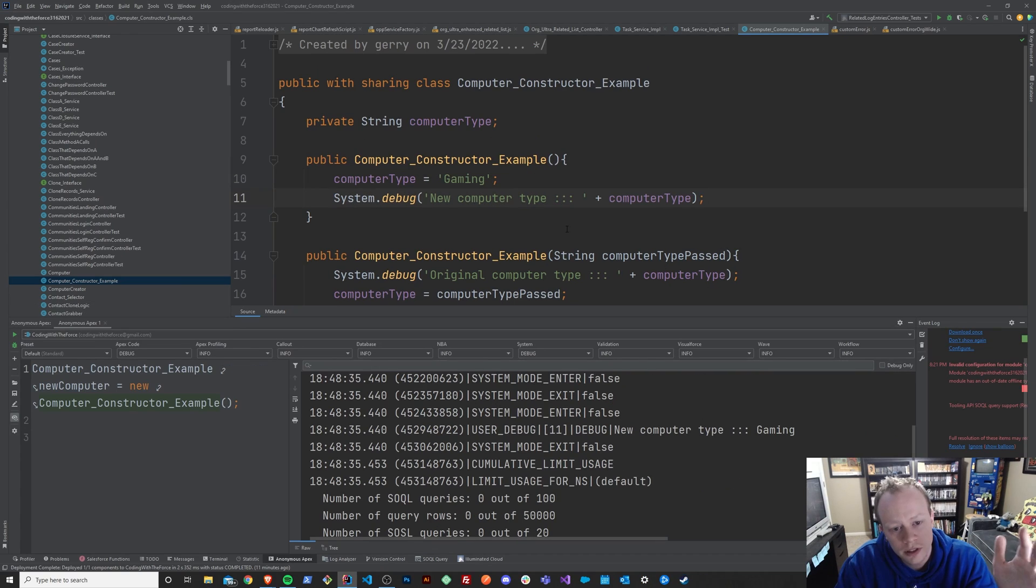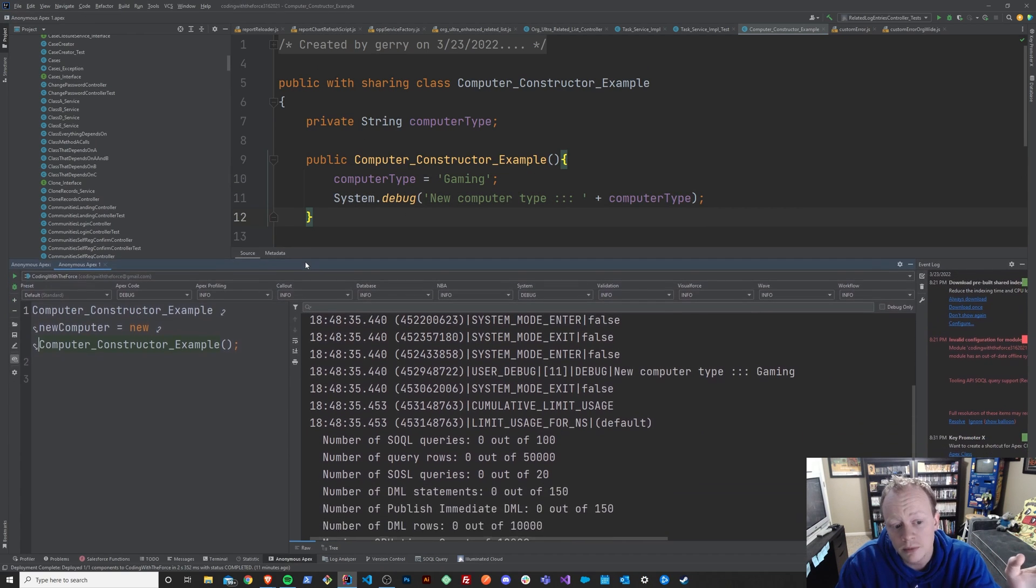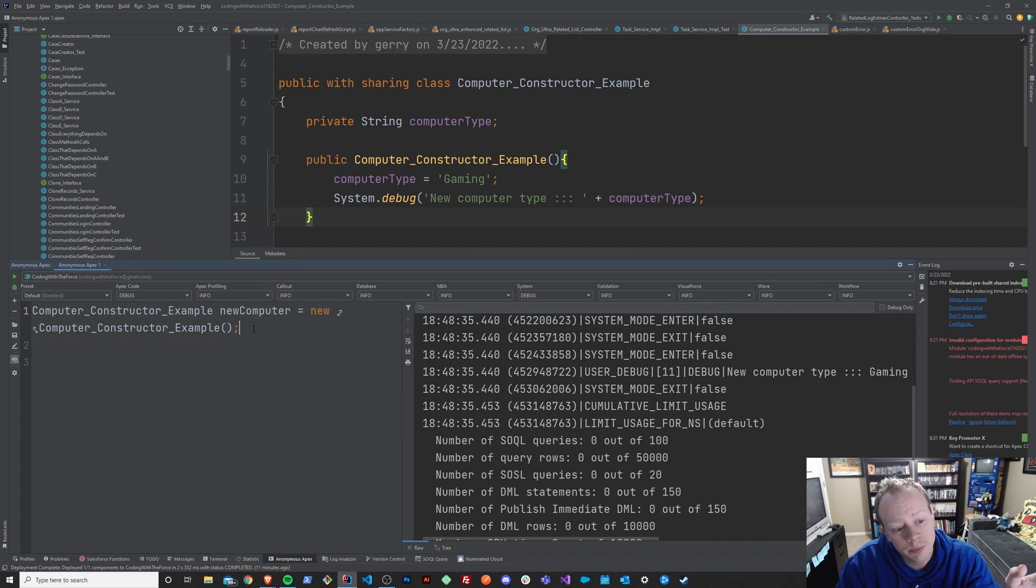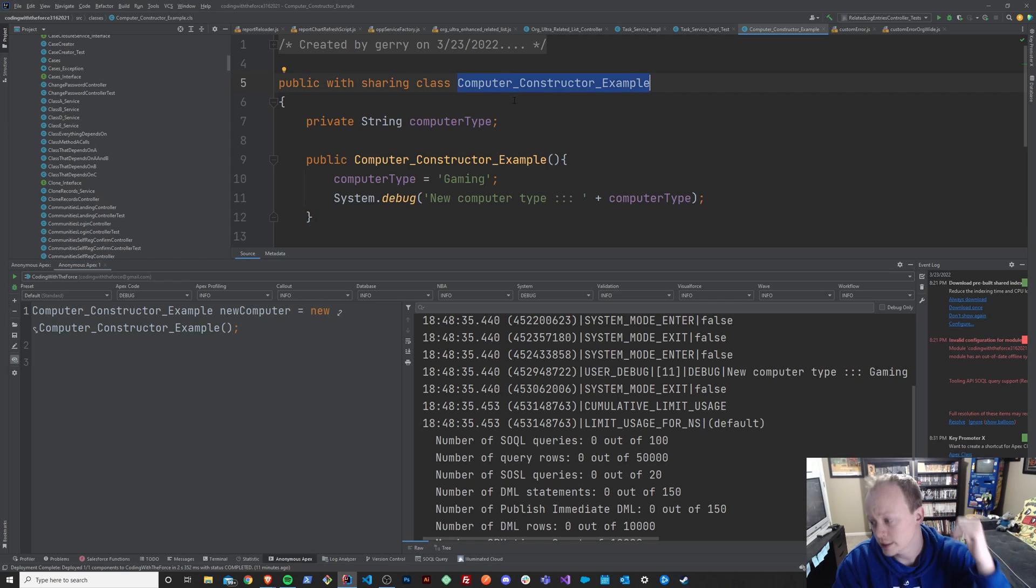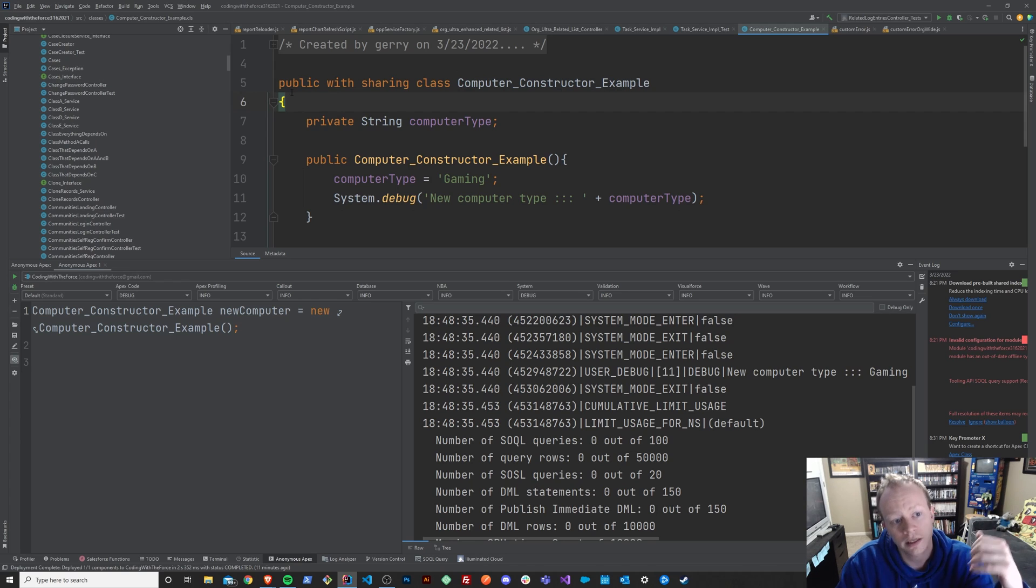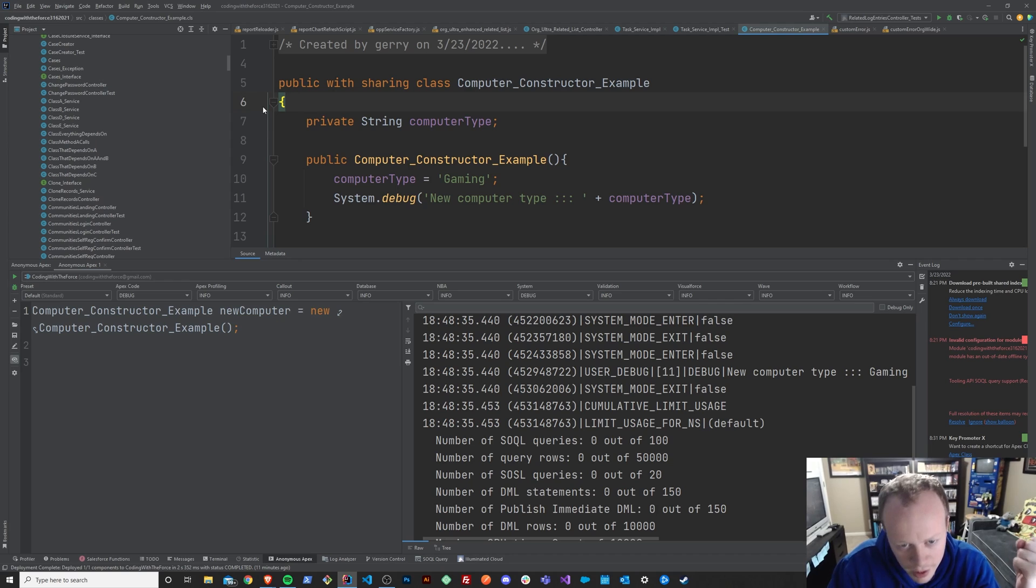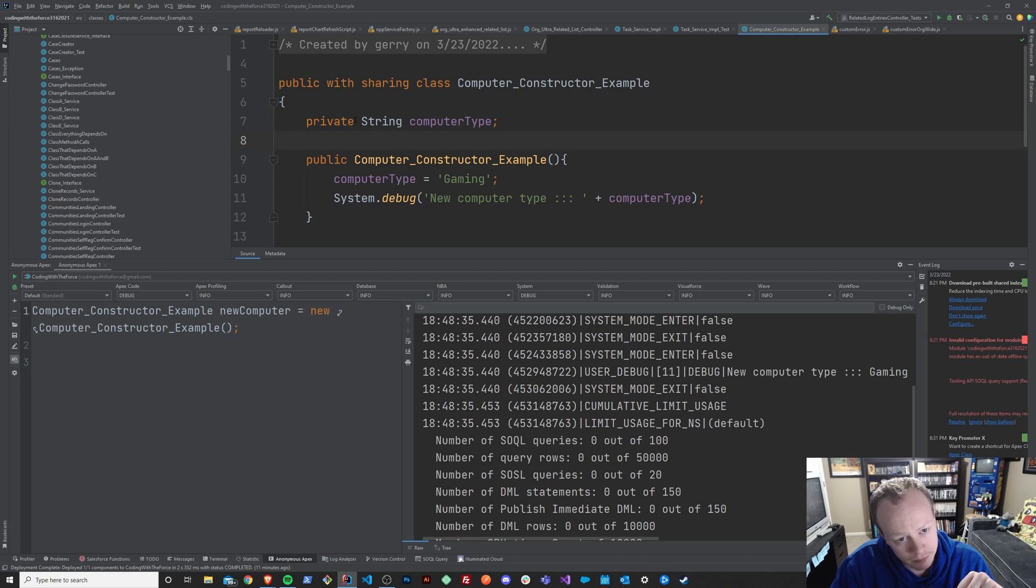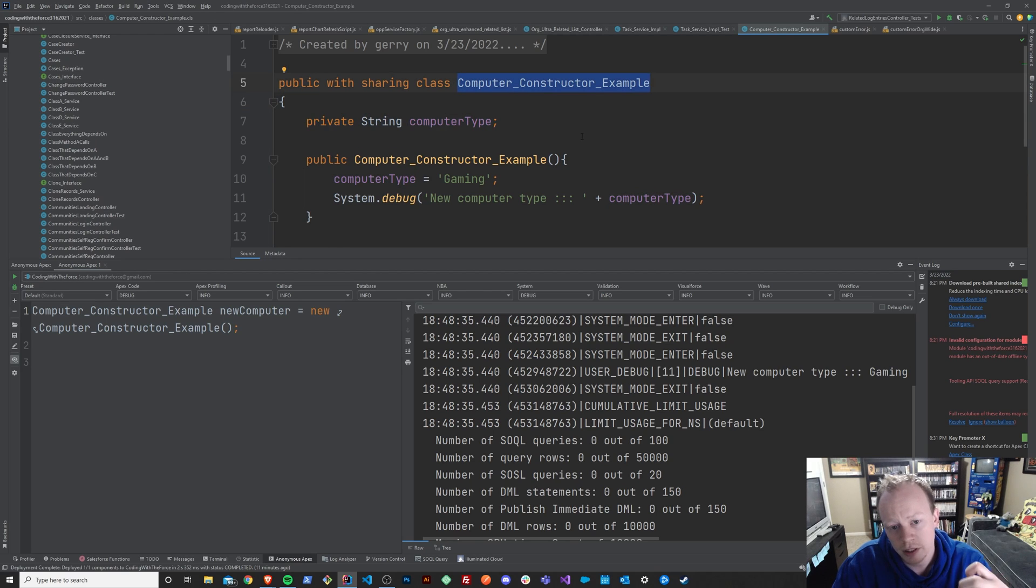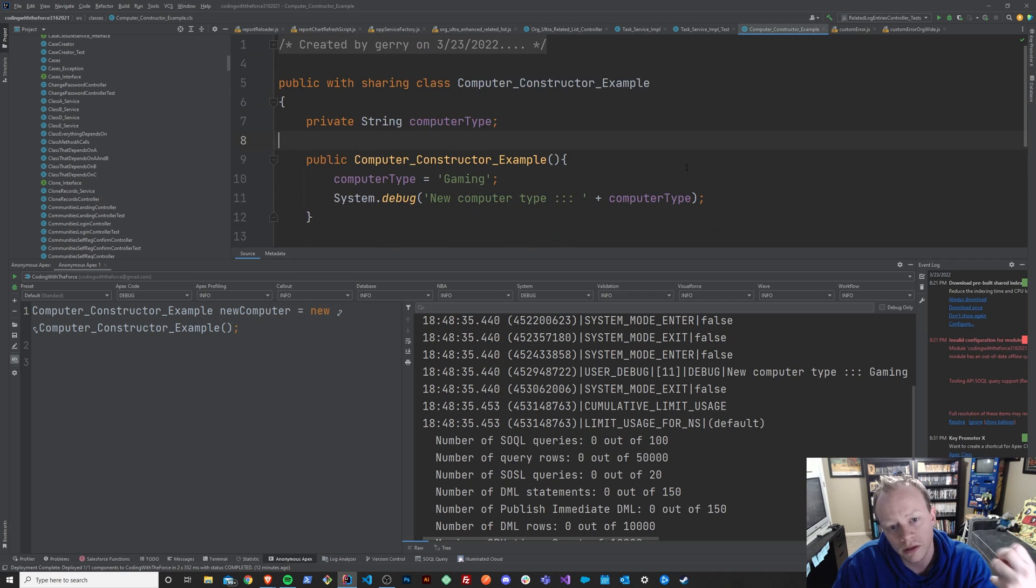First, let me just explain what class instantiation is. We've done it several times in this tutorial series already. We have this class that we made in the last episode called the computer constructor example. This is a class that we created together, an Apex class we wrote with our own two hands. And we want to be able to essentially use the logic that we've built in this class, whatever that logic might be.